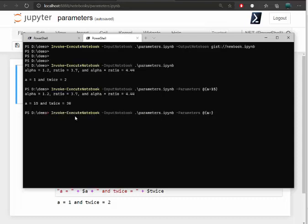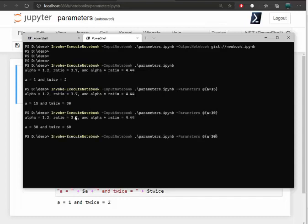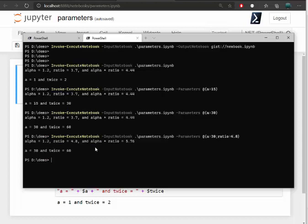I can do it again. Up it to 30. Now we have 60. And then let's also change ratio. And we'll change that from 3.7 and spell it correctly equals 4.8. Notice we get the 4.8 and we get the new ratio.